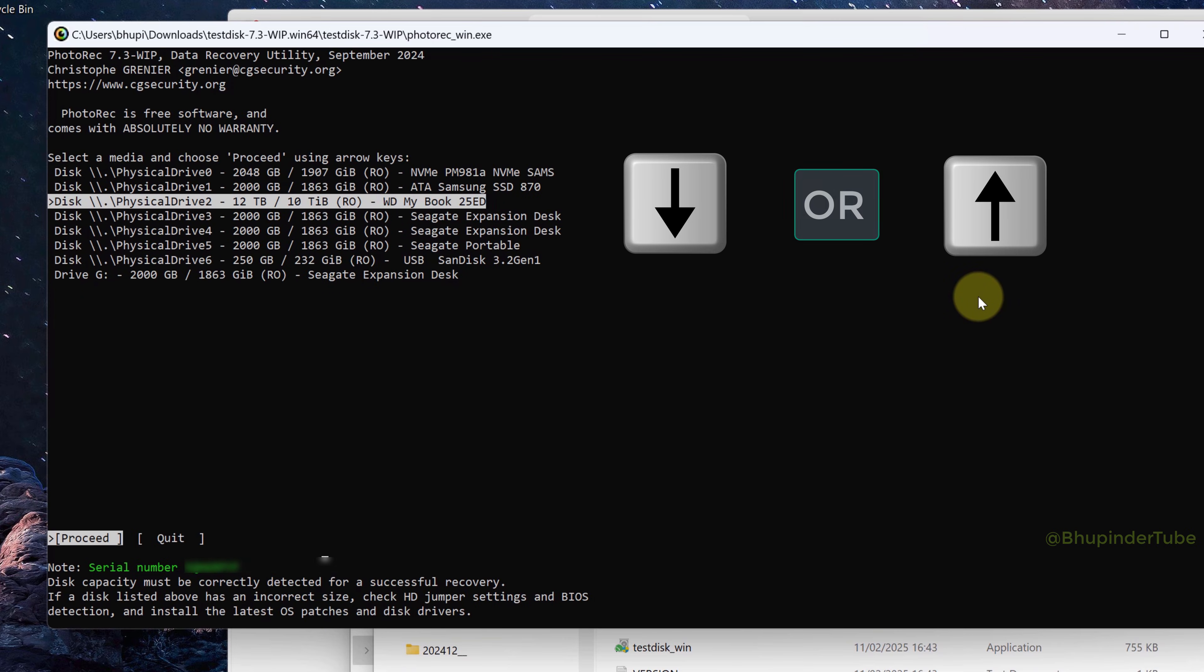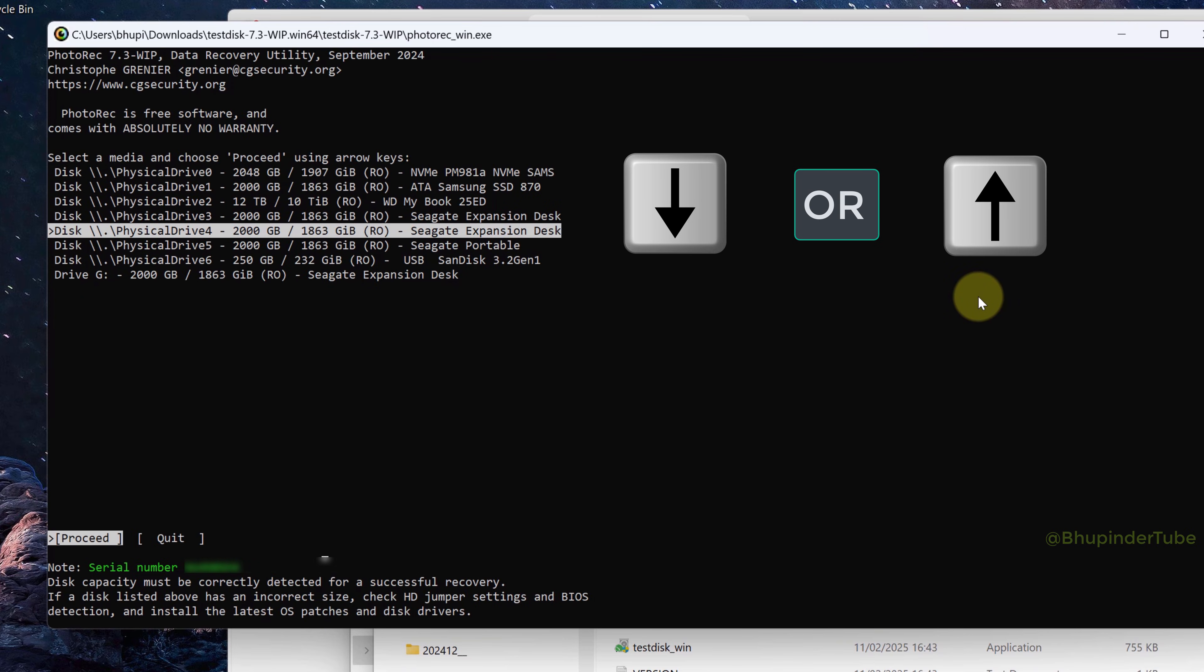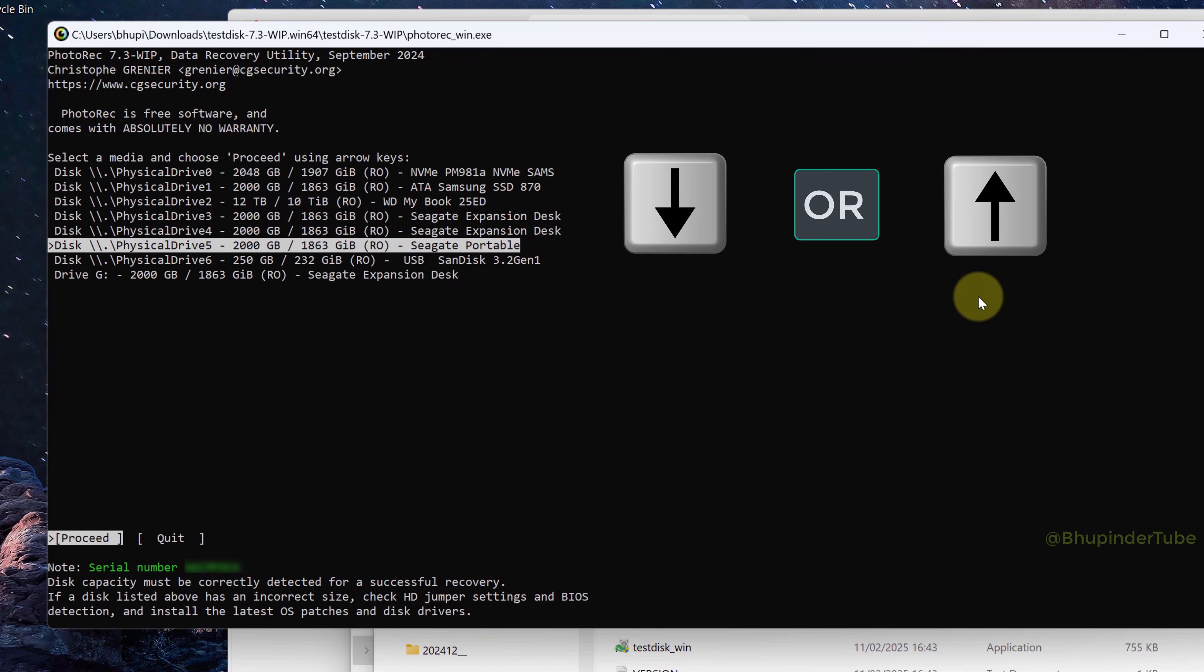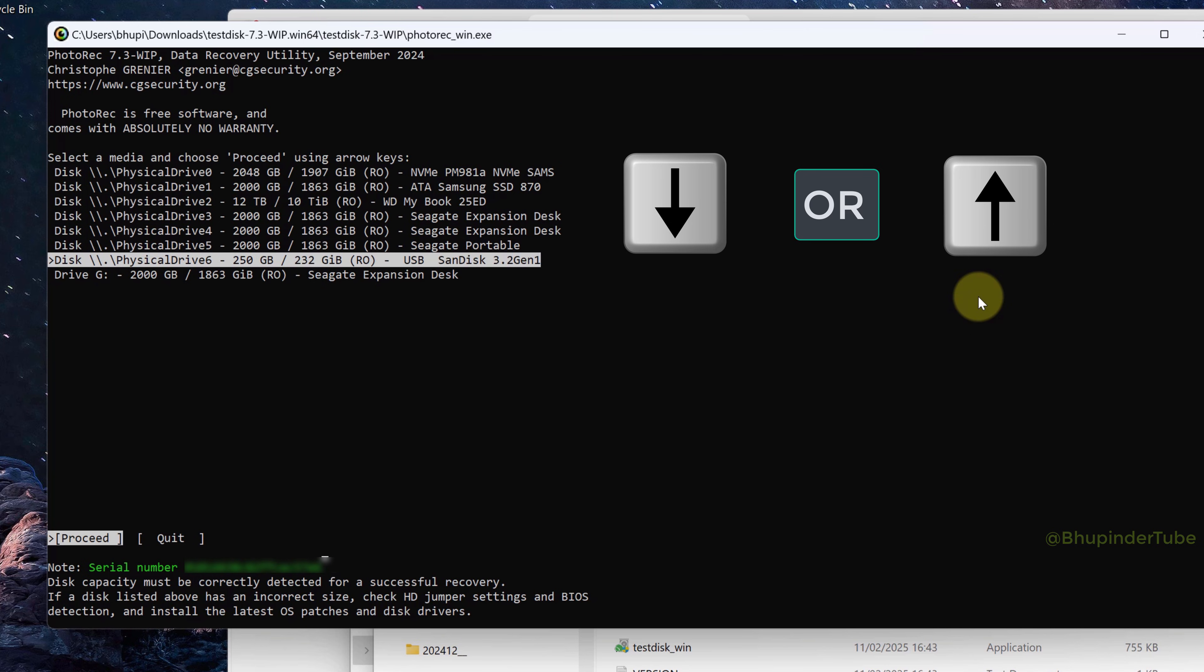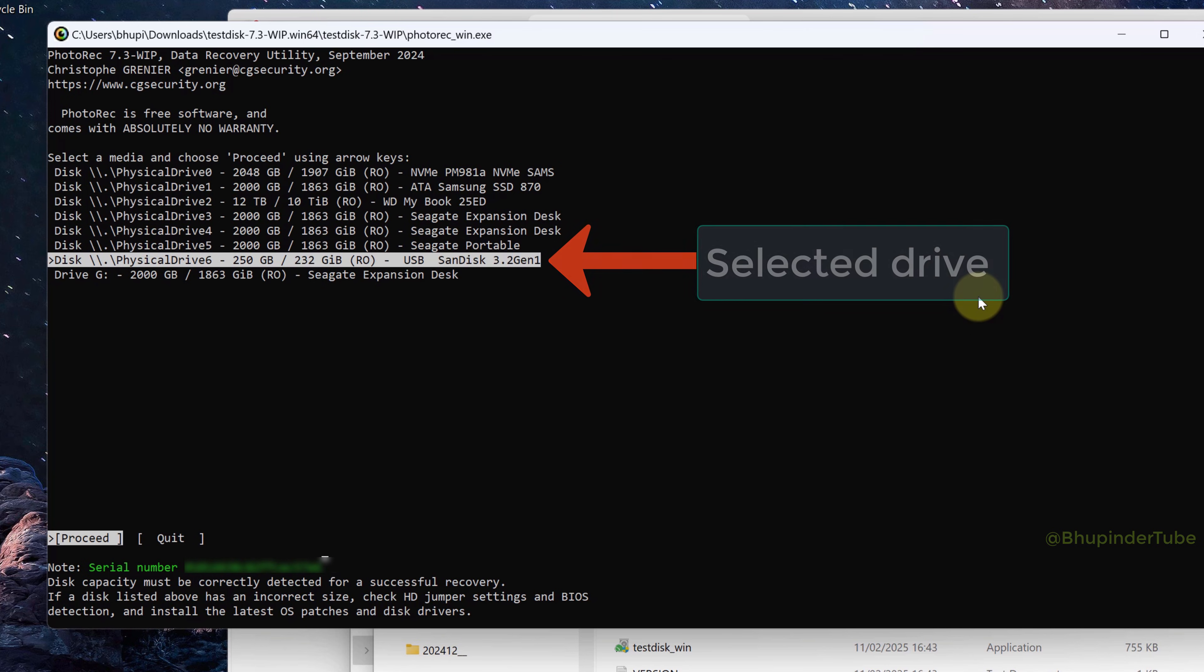Use the down arrow on your keyboard to select the drive that you want to recover the deleted files from. For example, my USB SanDisk, which is physical drive 6 of 250 GB. Once you've got the correct drive selected, press Enter.